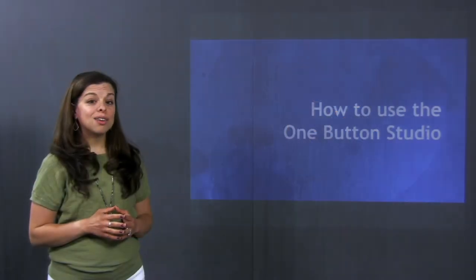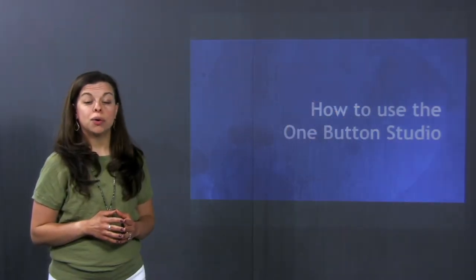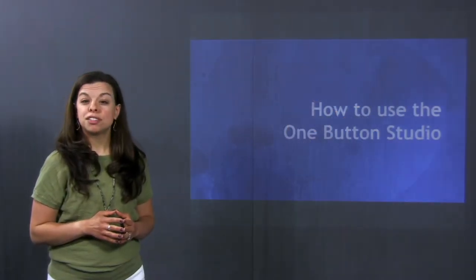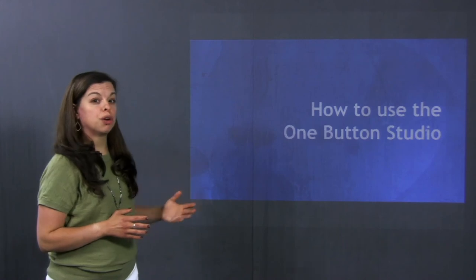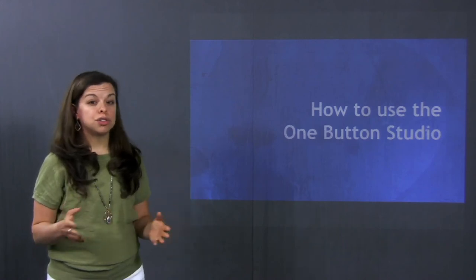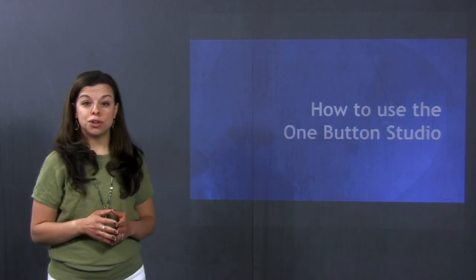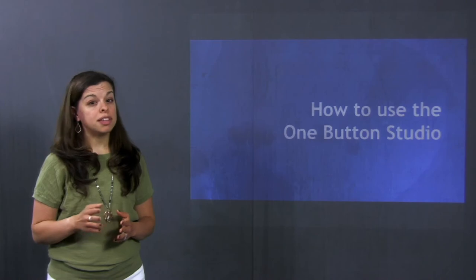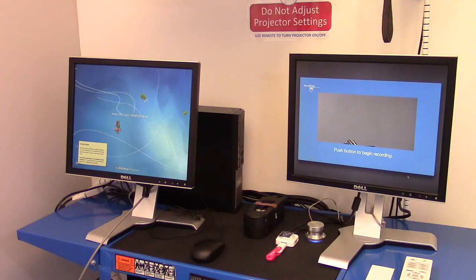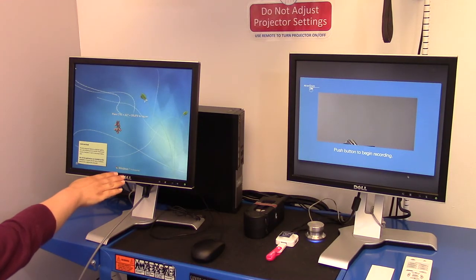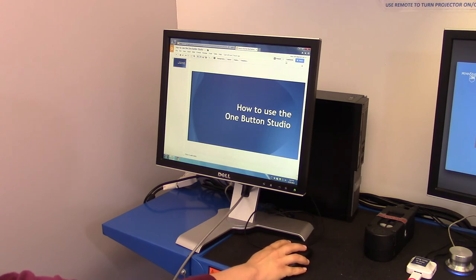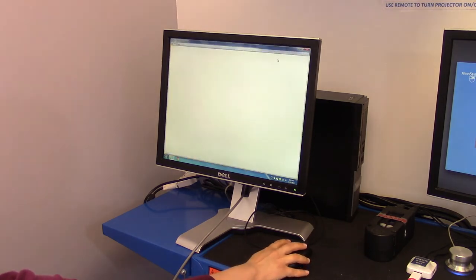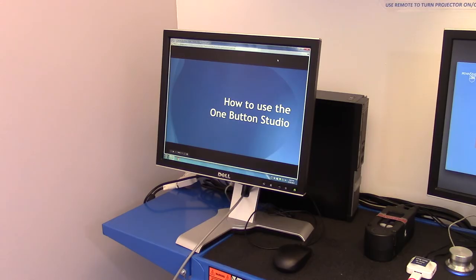The other option when using the One Button Studio is to have a presentation projected behind you while you're recording. To do this, you'll turn on the One Button Studio as we have already seen, but this time you're going to use the other monitor in the front of the room. On that monitor, you can open up a presentation from PowerPoint, Google Slides, Keynote, Prezi, or something similar.